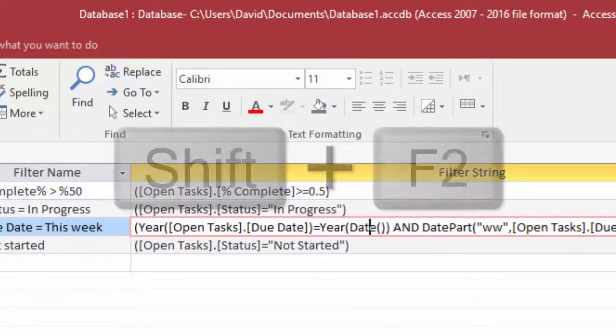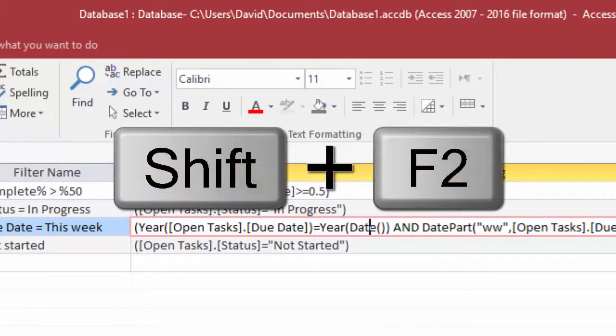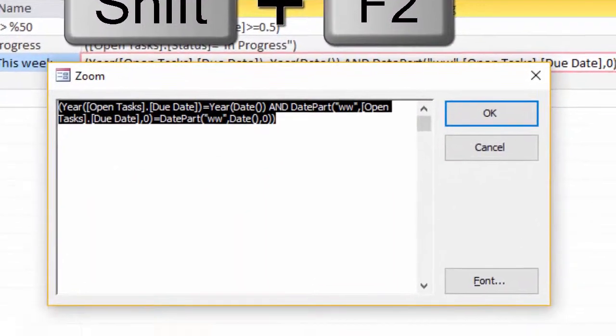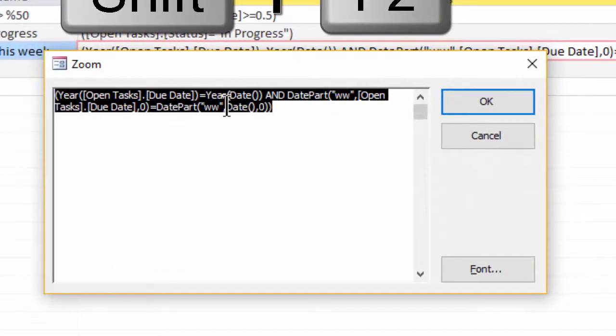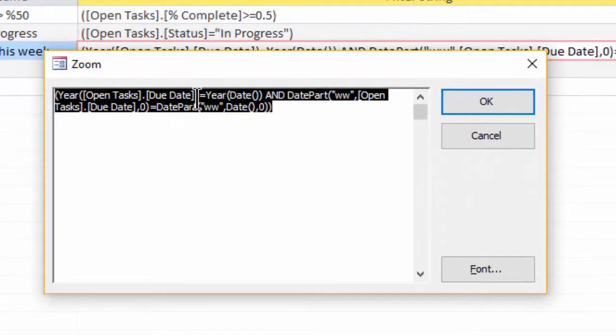All you do is hold the Shift key down and press F2, and then you can zoom in on that particular property.